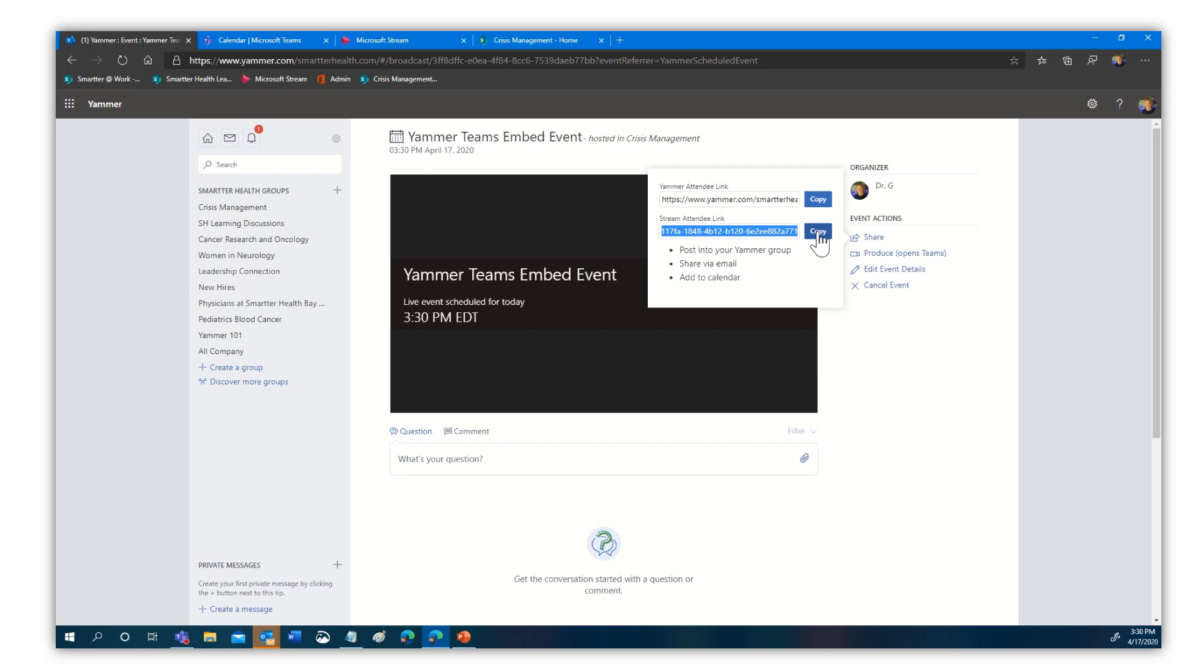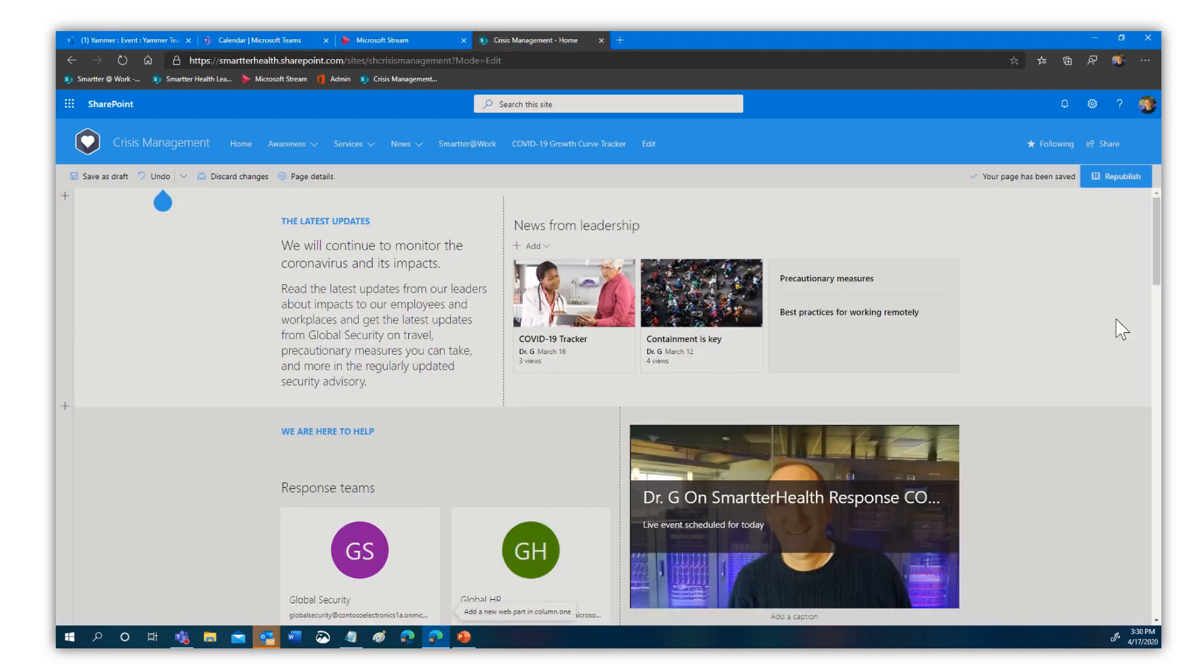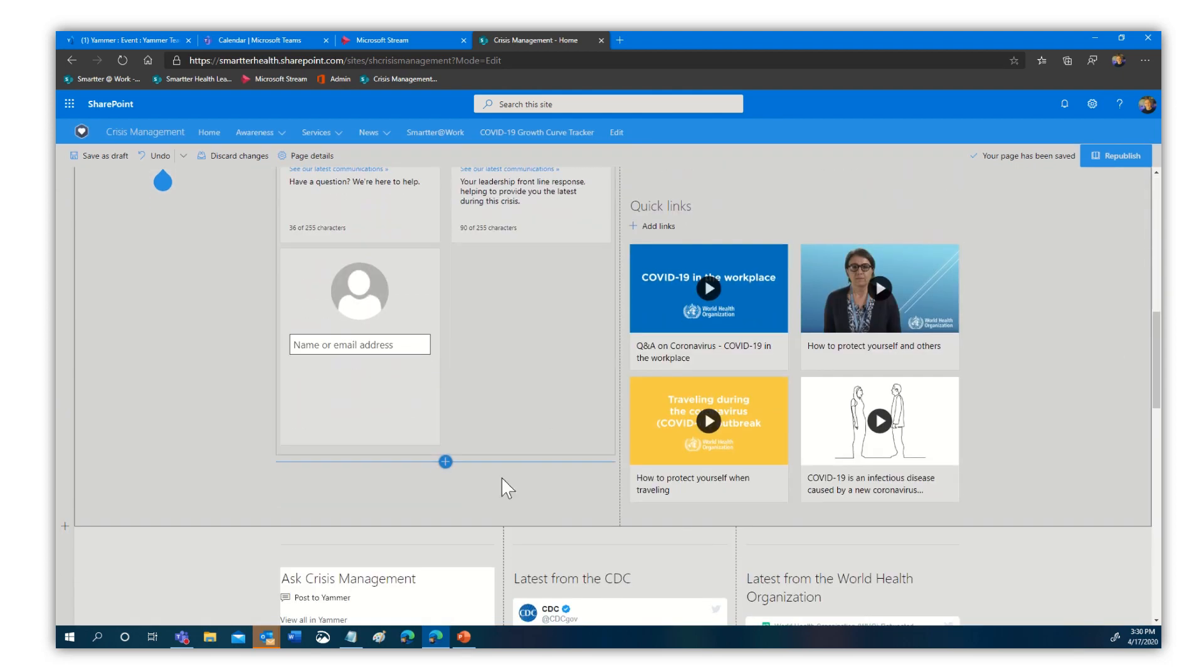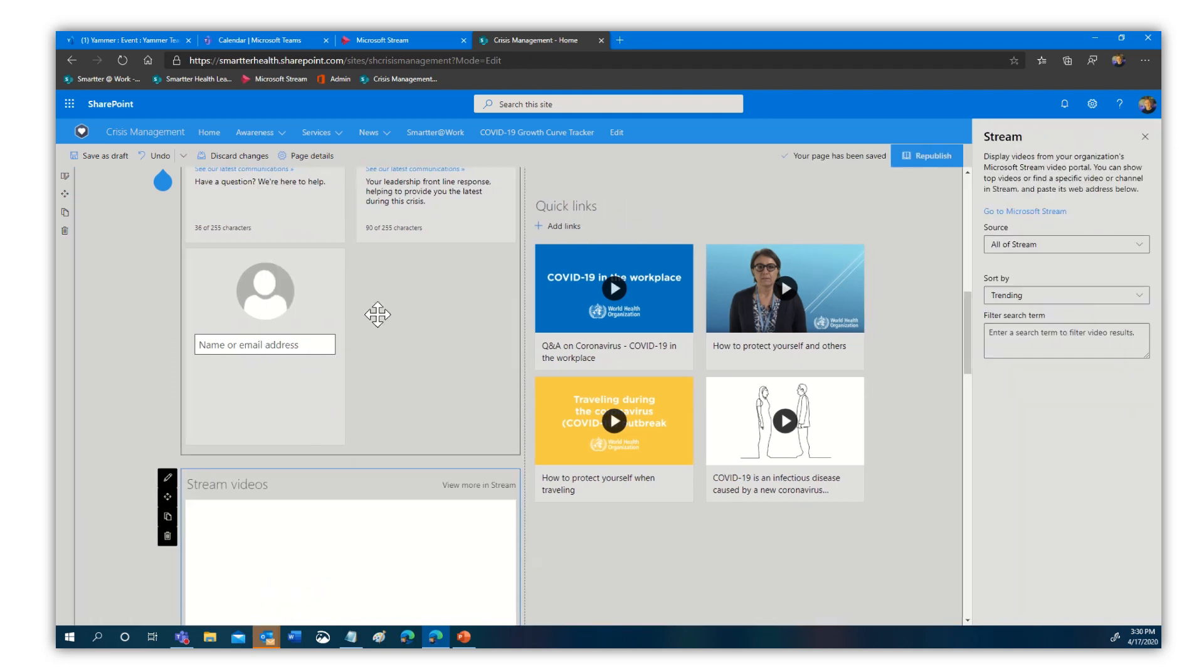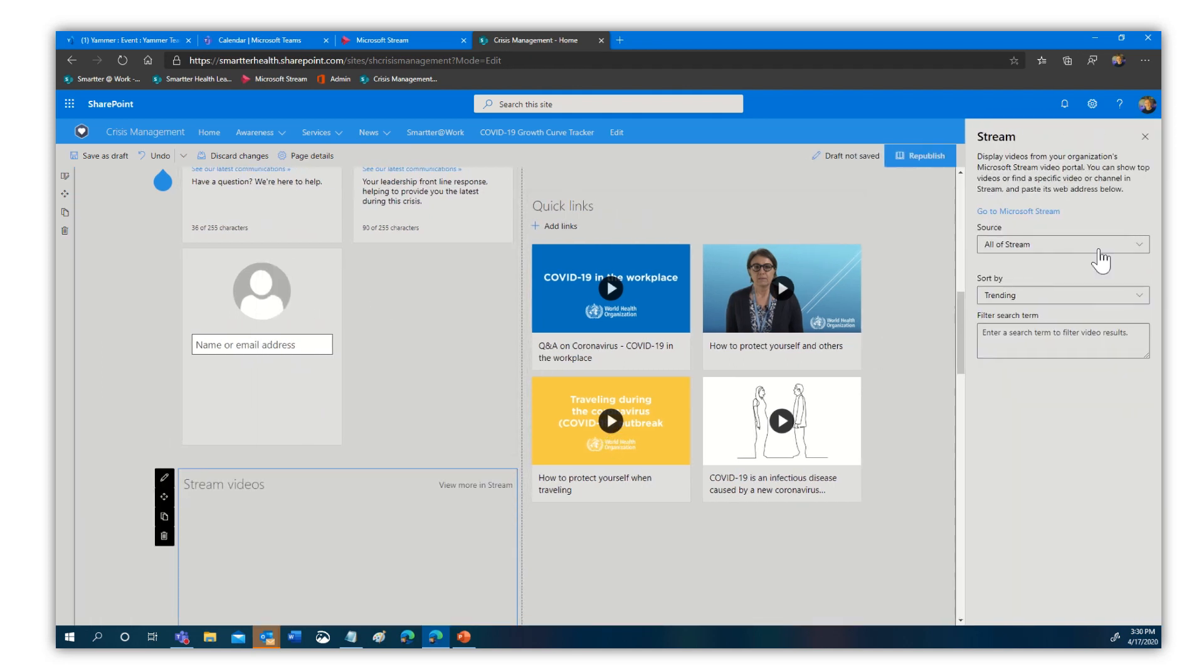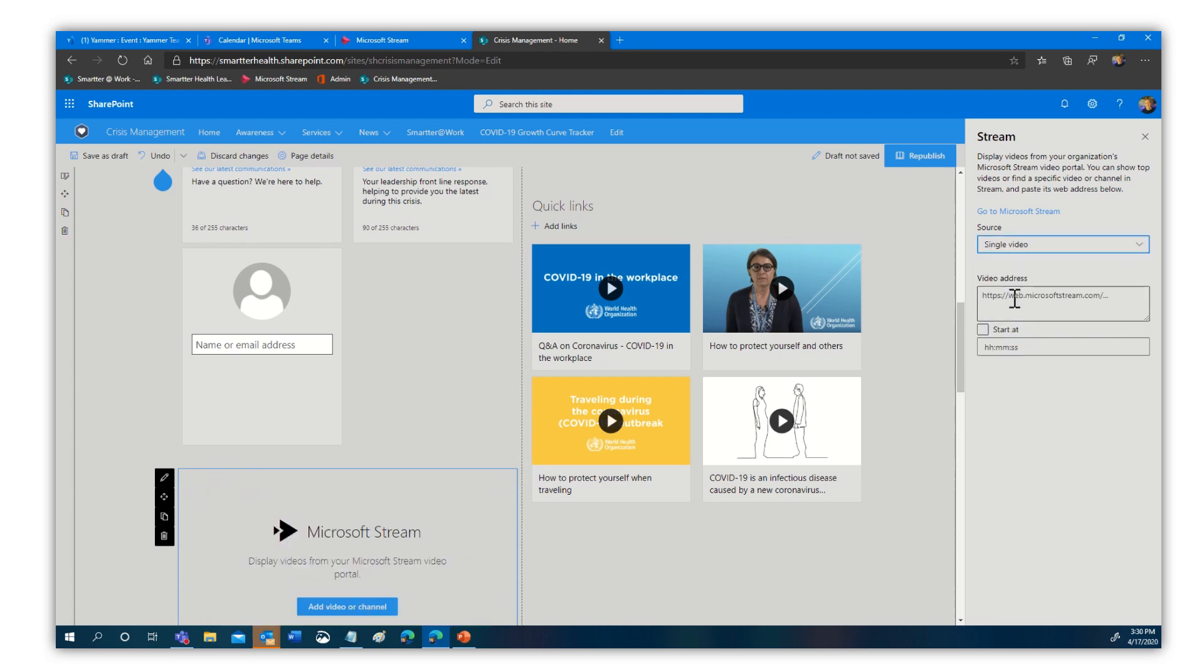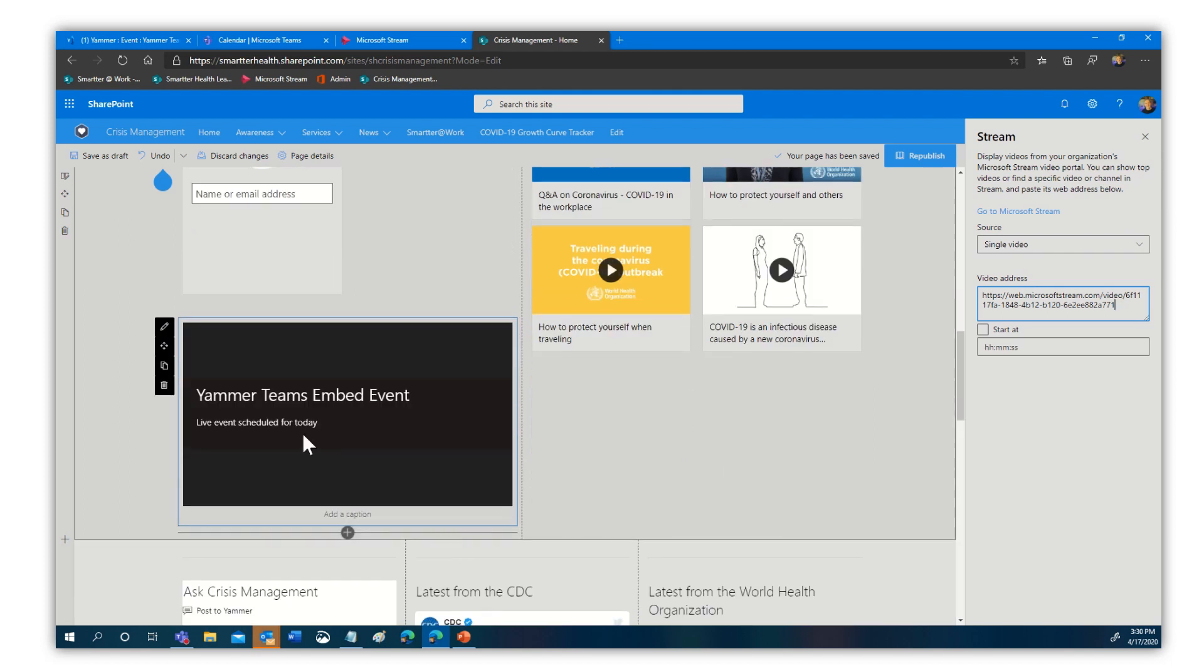So I'm going to click copy and we're going to come back to this same page. And let's come on back here. Let's go ahead again and search for stream. There it is. And we're going to pick single video. We're going to paste that in and boom. Yammer teams embed event. Just as if we had done it the other way.